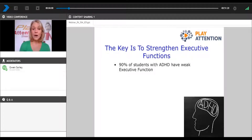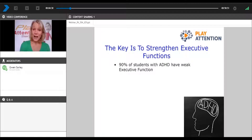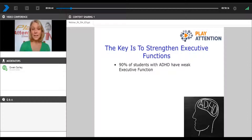Before we do that, we want to talk about strengthening executive function, because that really is our goal here. Executive function is — you can think of it as the CEO of your brain. It controls your attention, emotion, and behavior. It helps you plan, prioritize, organize, avoid procrastination, and remain on task. How many of you can relate to those things that are difficult right now for your student or your child and may be part of your IEP or 504 plan? When we're looking at how to help your child or student reach those goals, we have to look at strengthening executive function, because that is the key. We know that 90% of students with ADHD also have weak executive function.